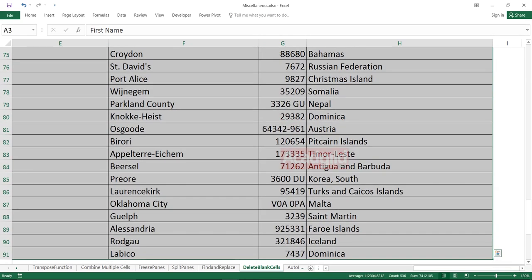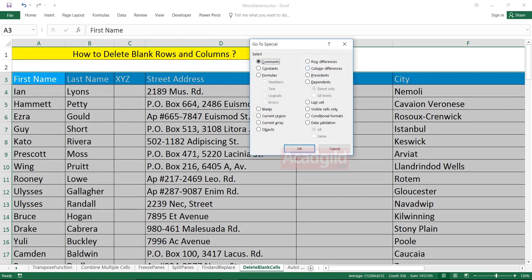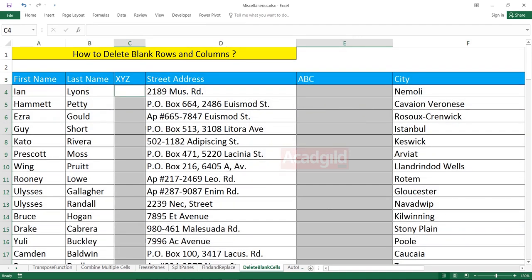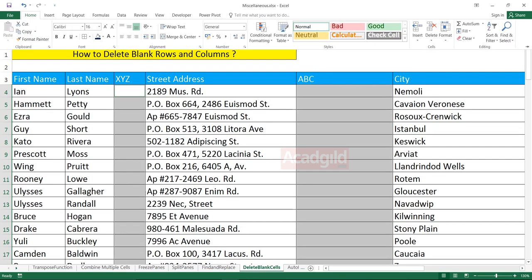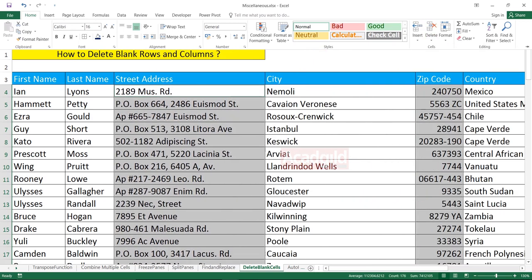Select the option blanks and click on OK. Now if you see there are two blank columns which are selected, basically all the blank cells are selected here. And then you can go to the home tab delete option and select delete sheet columns. And if you do that, you see the blank columns are also been deleted here.